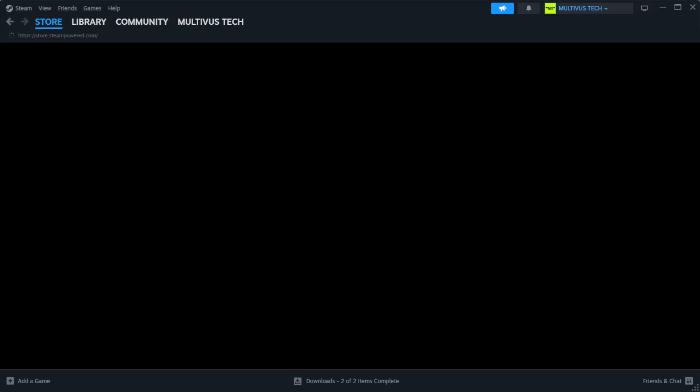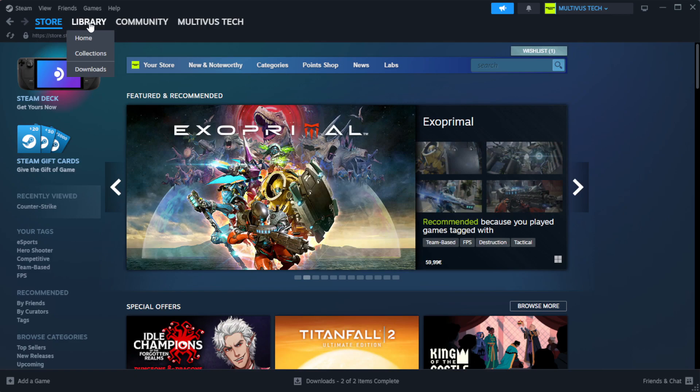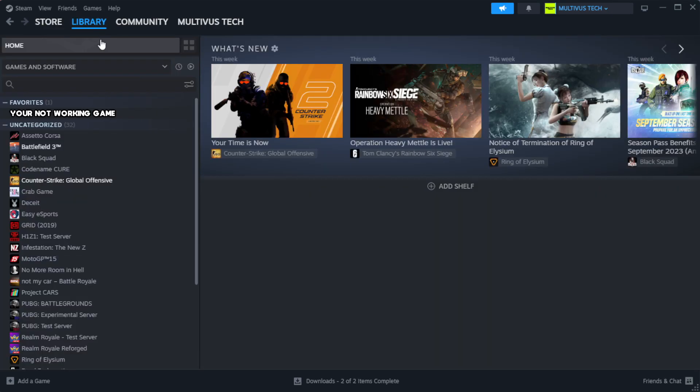Open Steam. Go to the library. Right-click your not working game and click properties.